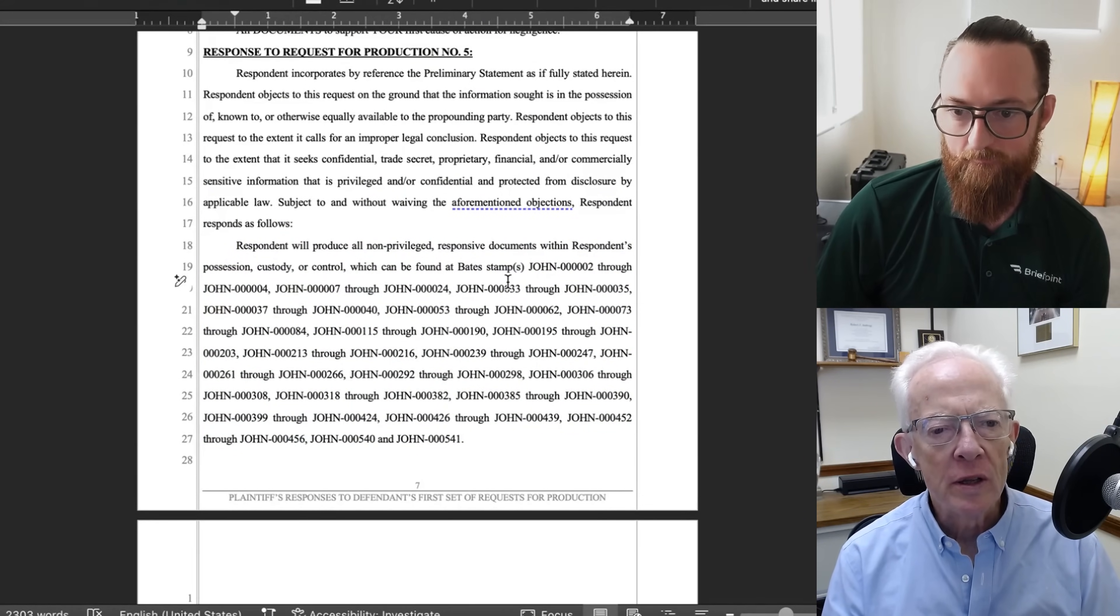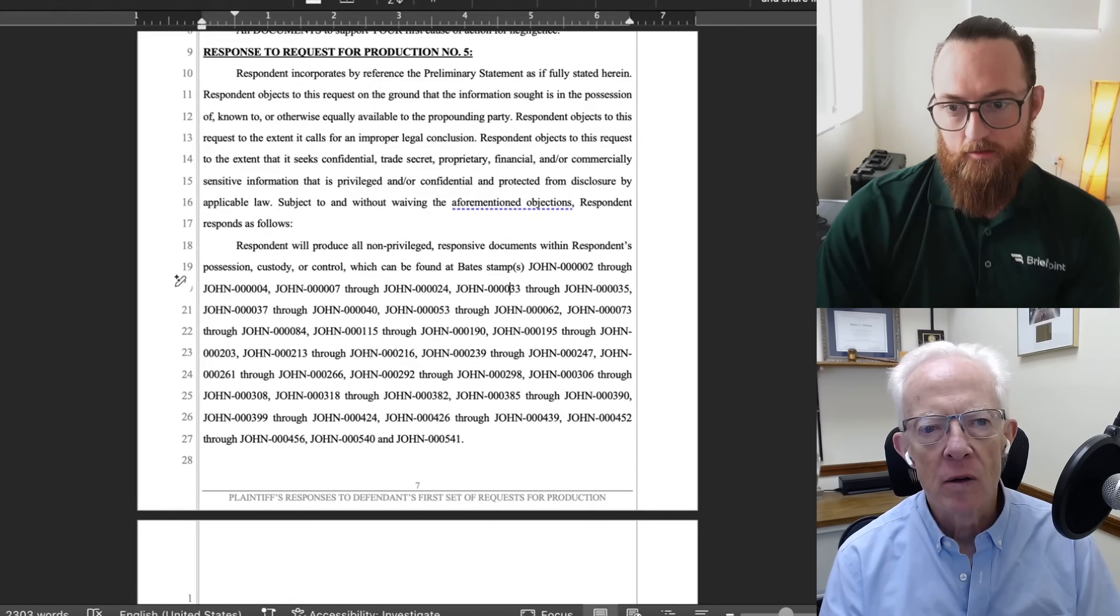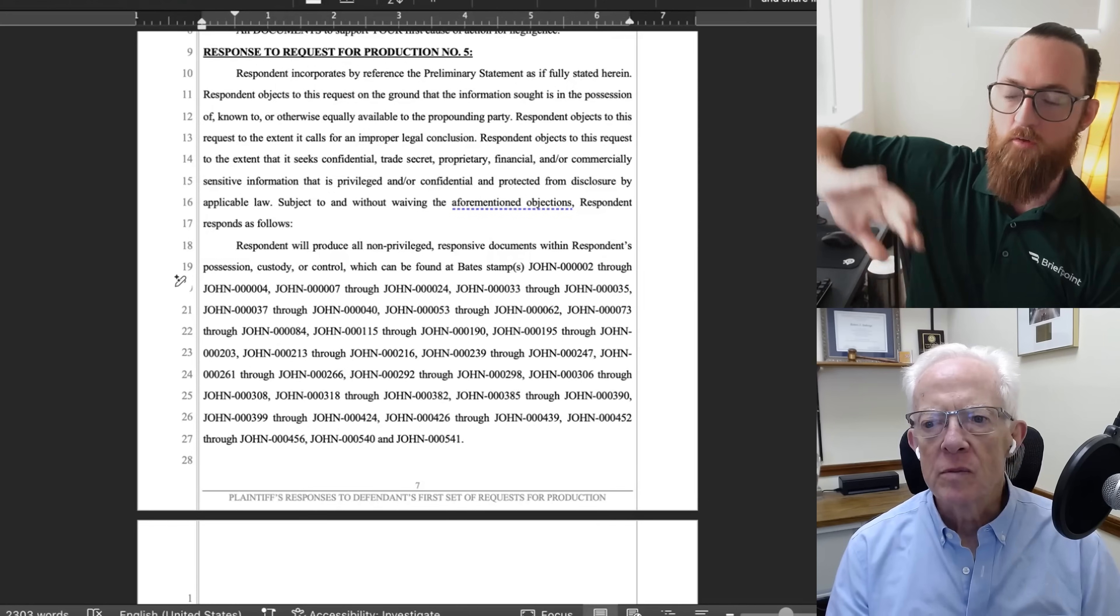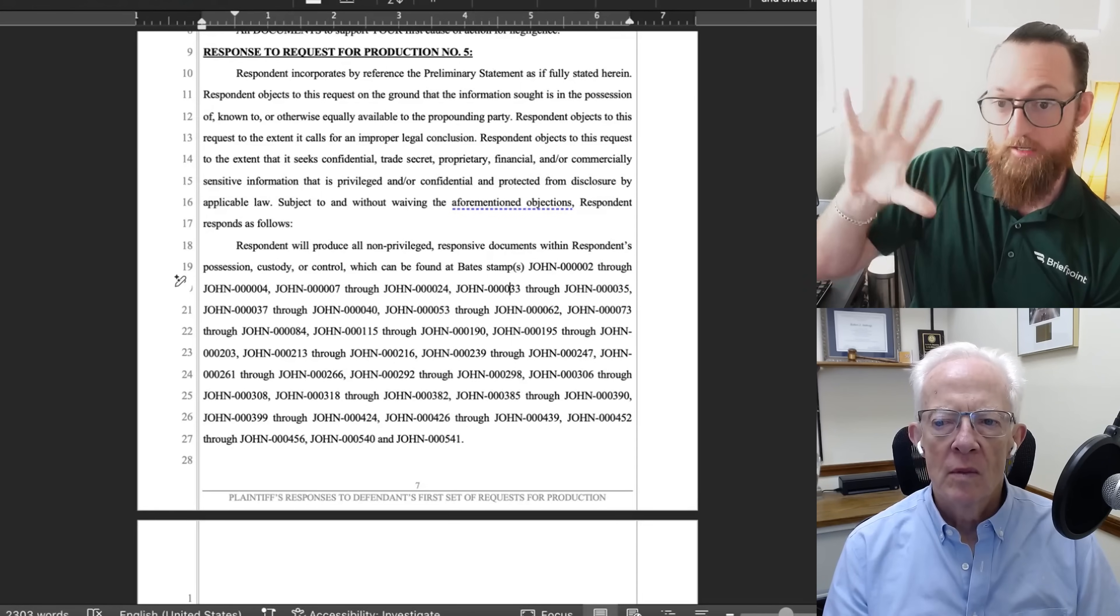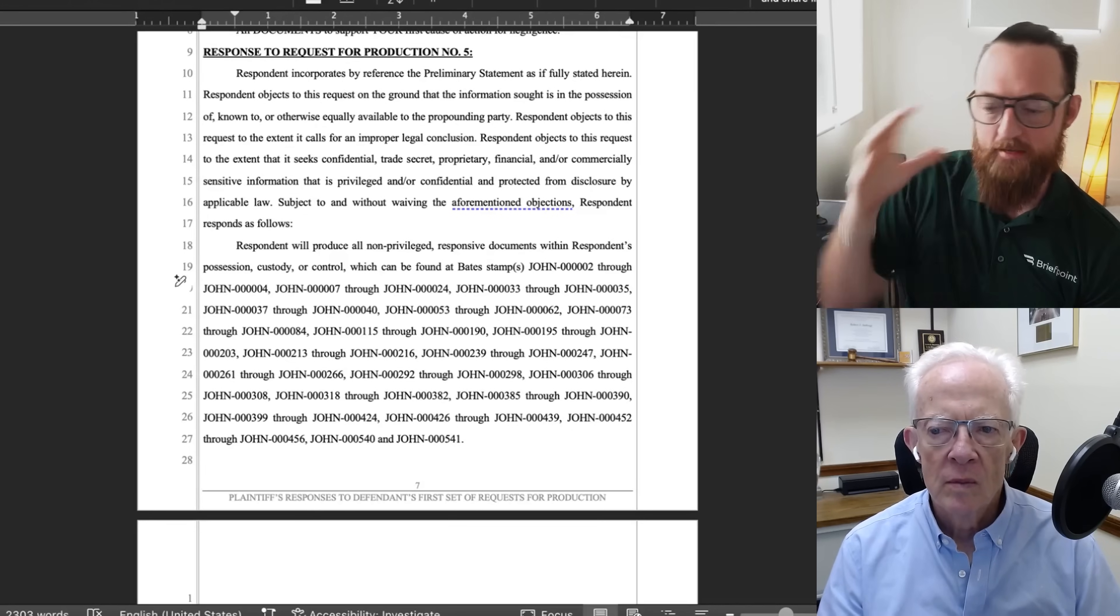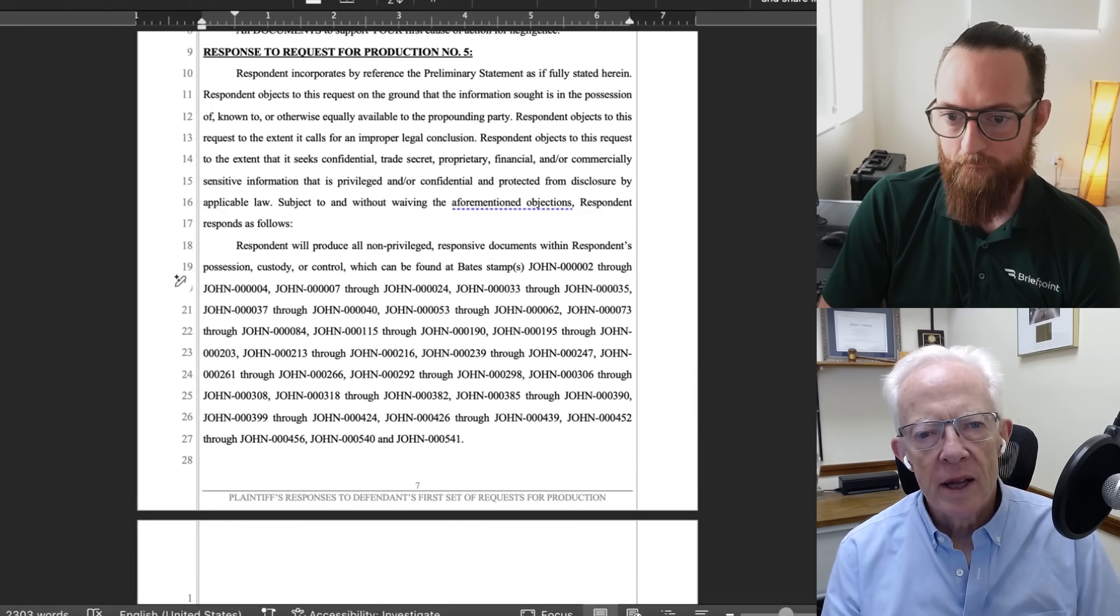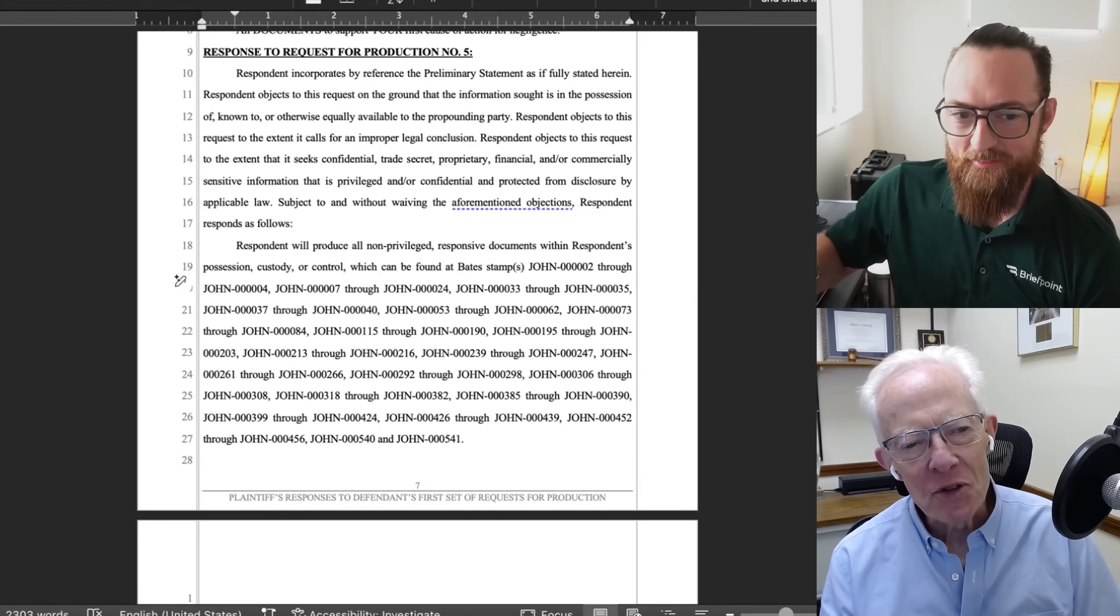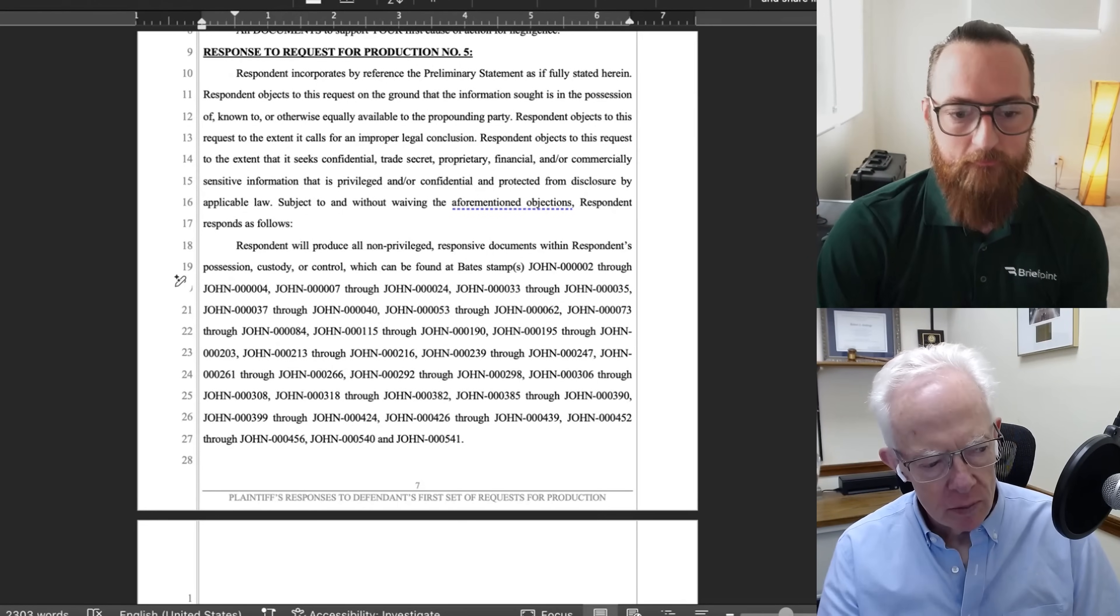And just looking at this, where this is the question asking about documents that support a first cause of action for negligence, these documents are all over the production. This response probably would have taken you or your staff a half an hour, and we can do this in a few seconds and all of it can be verified. That is really cool. And I was right to be excited to see it. Never seen anything like that for sure.